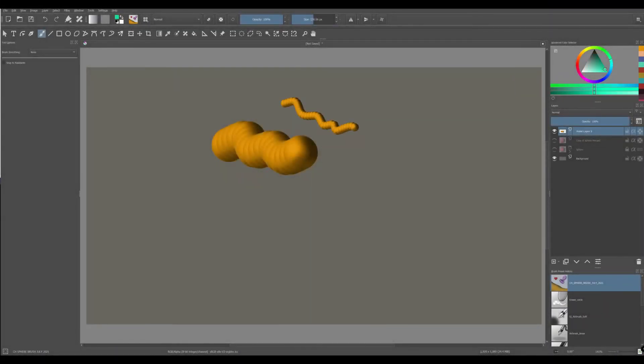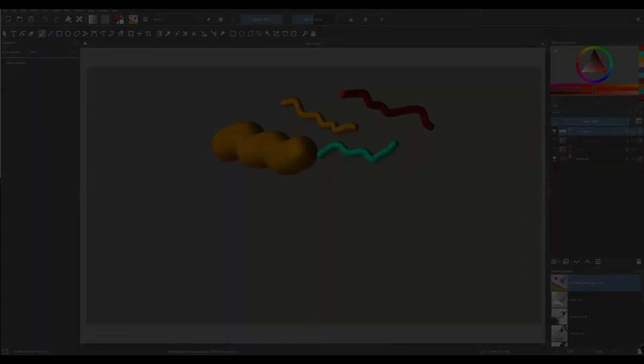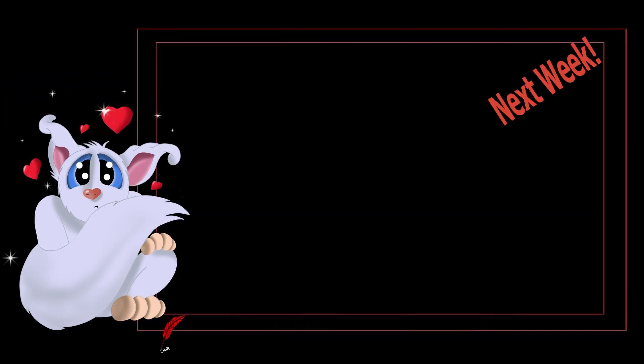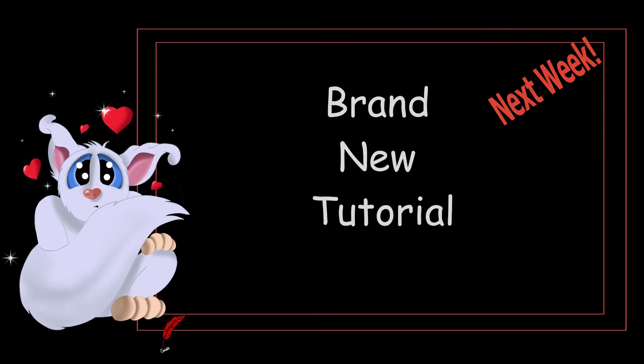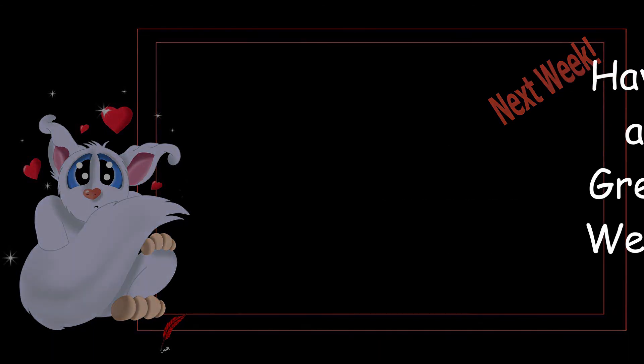Congratulations! You have now a new custom brush. And we are done with this series on brushes for beginners. I will see you next Monday with a brand new tutorial. Until then, have a great week creating art.